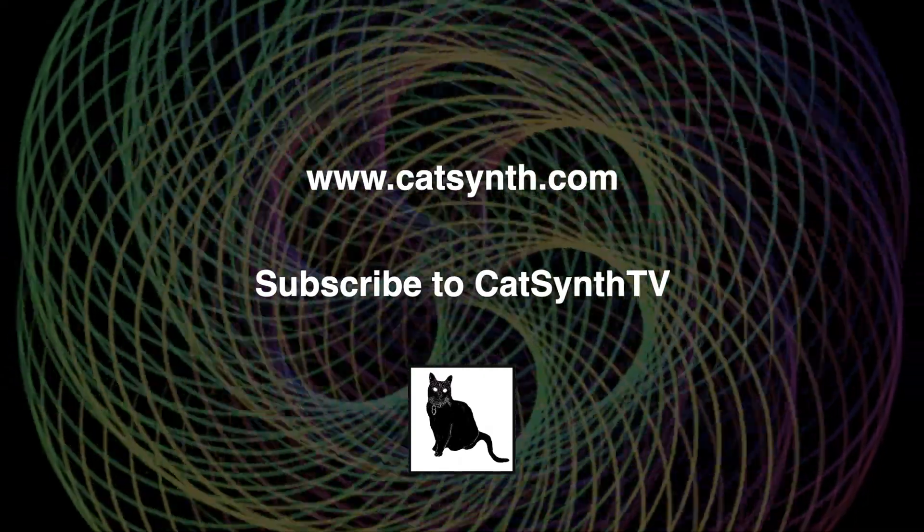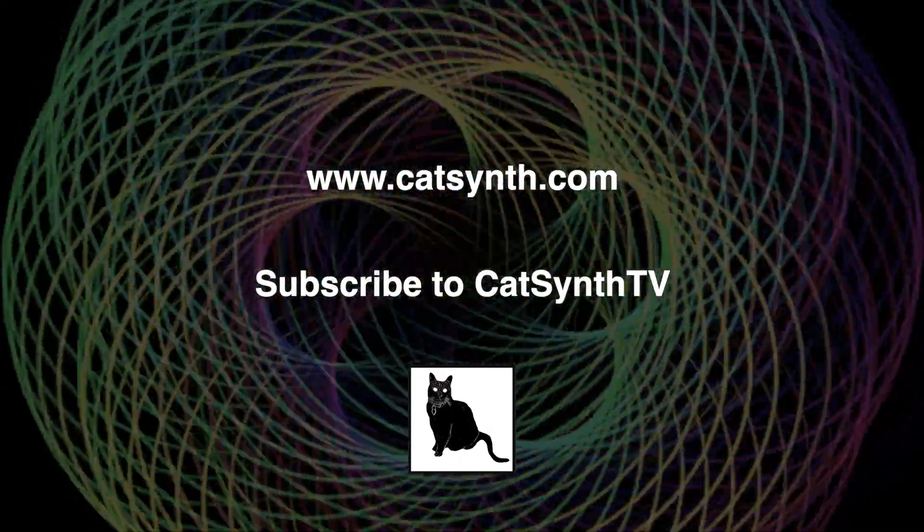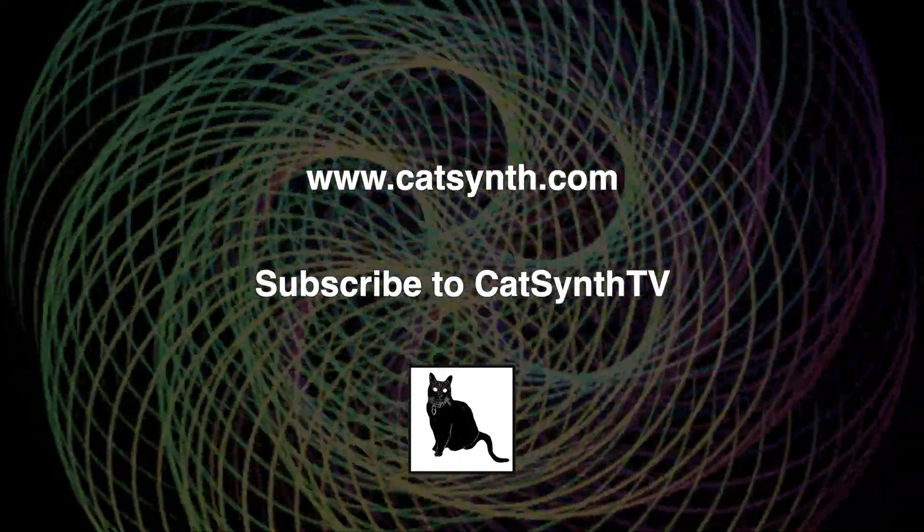We hope that you've enjoyed this detailed exploration of the logistic map with complex values. It really shows how mathematics can bring both surprise and beauty. If you have any questions about anything you saw in either part of this series, please let us know in the comments below. Thanks for watching, and please subscribe to KatSynthTV.